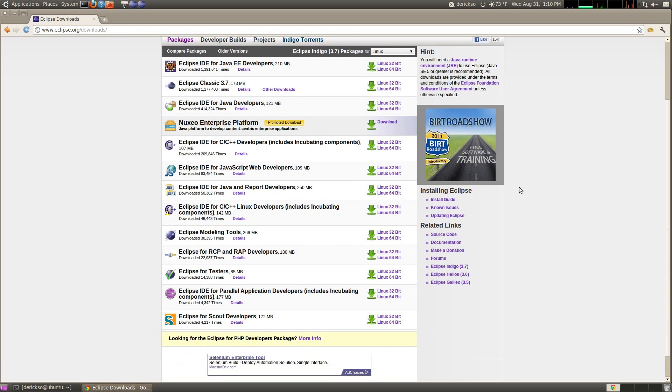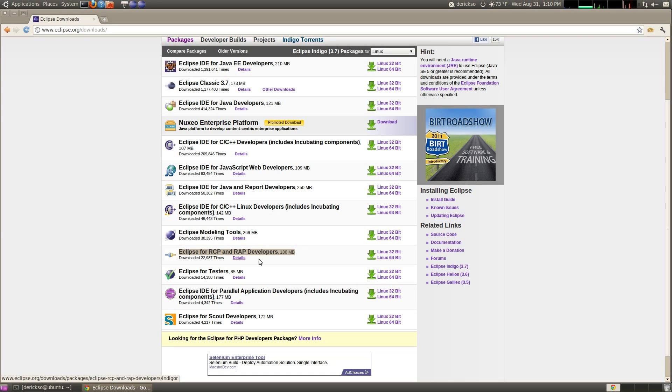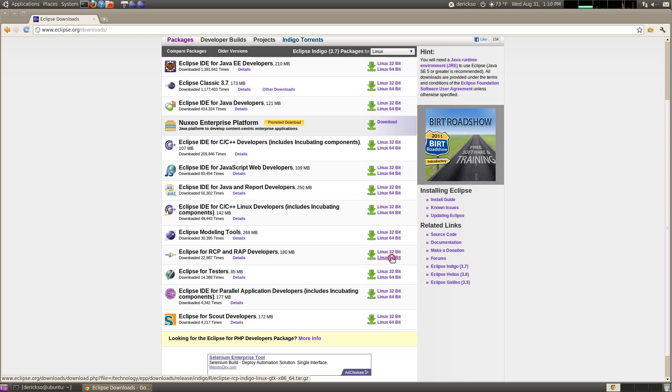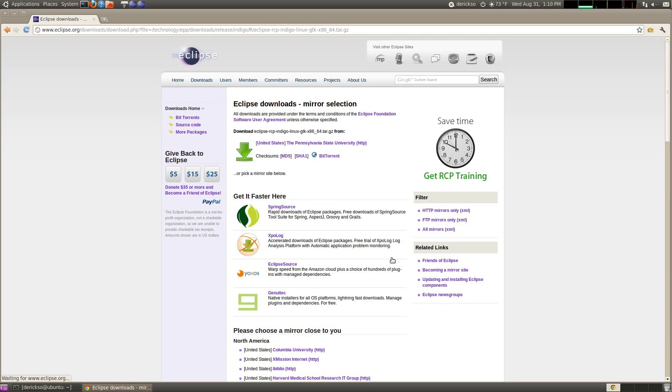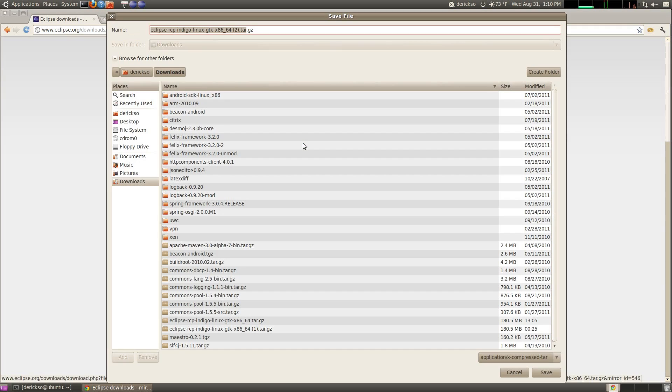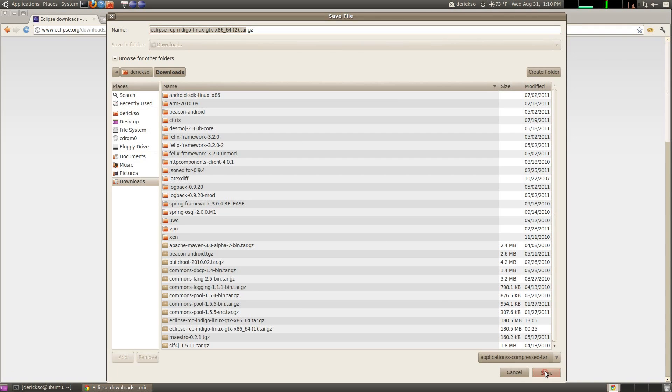Scroll down and look for the Eclipse for RCP and RAP developers package. This is important. We need this particular package to develop Beacon. We're running on Linux 64-bit, so we'll click that to start the download going, and grab it from this mirror, and hit save.